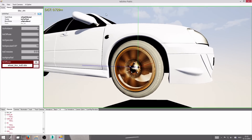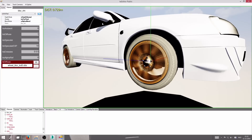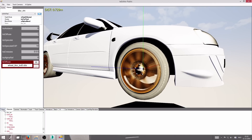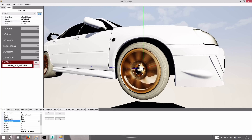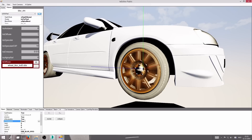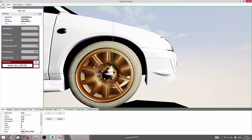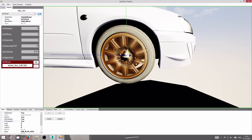For the blur rims and all alpha objects — including windows which need to be transparent — go to the object and set 'is_transparent' to true. You need to do that per object, not per material.